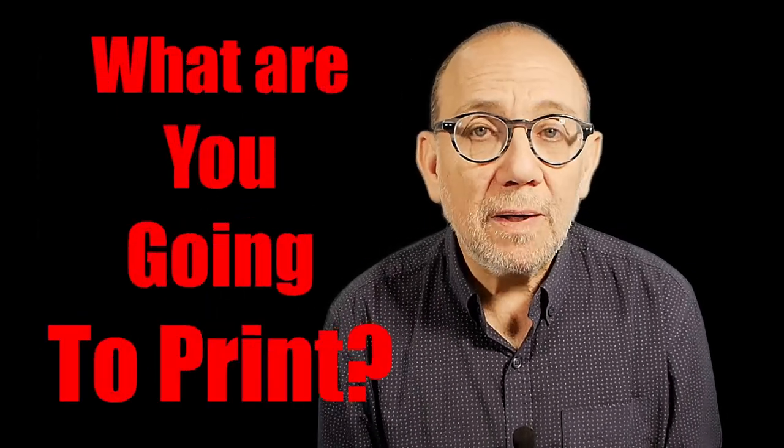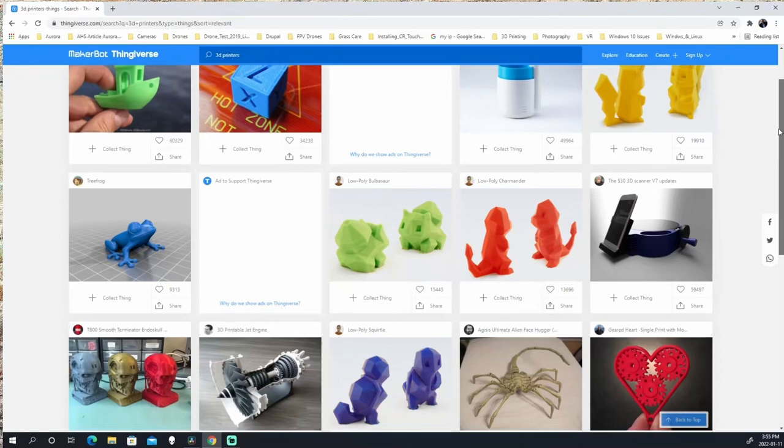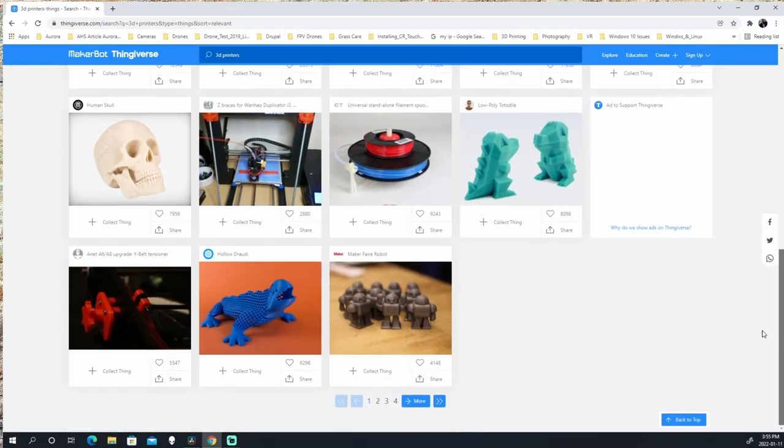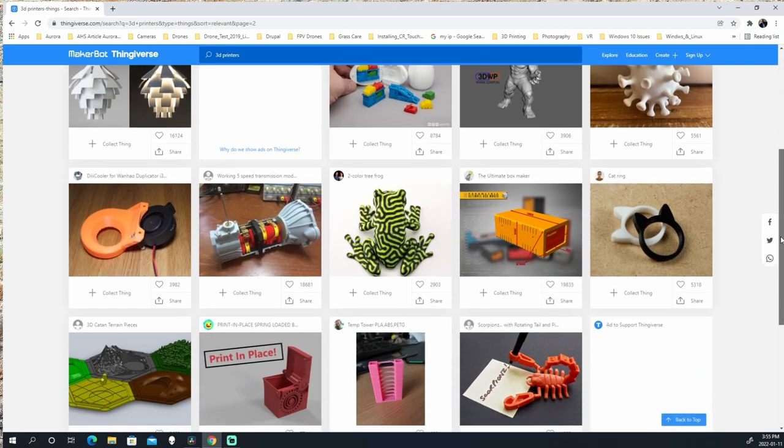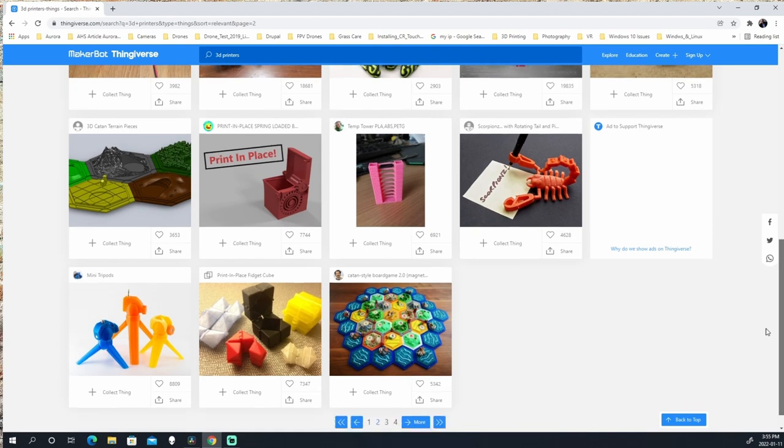You may have gotten a new 3D printer for Christmas as a present, or maybe you bought it for yourself. Now you've got a problem: what are you going to print? You can go to Thingiverse and download some models, but eventually you'll get tired of just downloading. You'll want to make your own models, but you might be thinking you have no clue about computer-aided design and have never done it before.